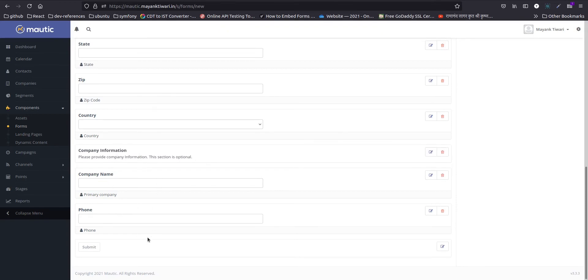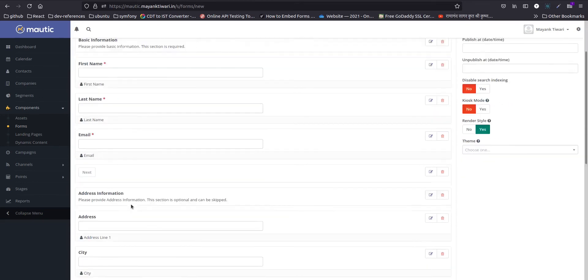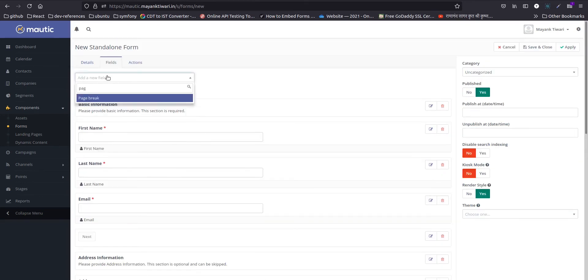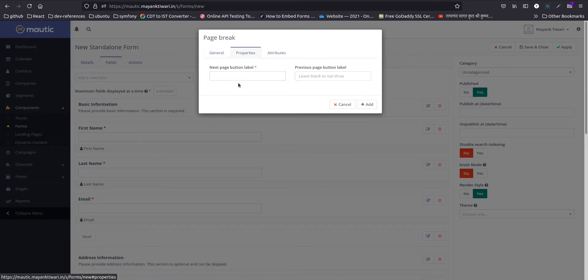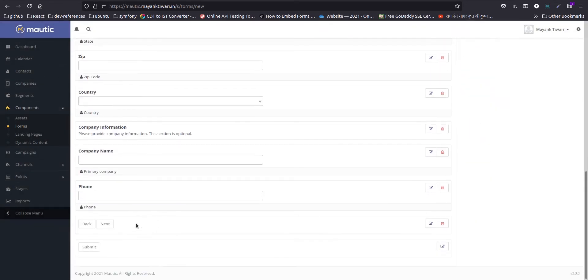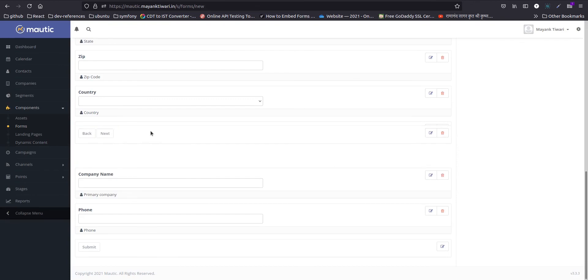This is it basically. I need to add one more page break. So for that, I will place it before the company information.